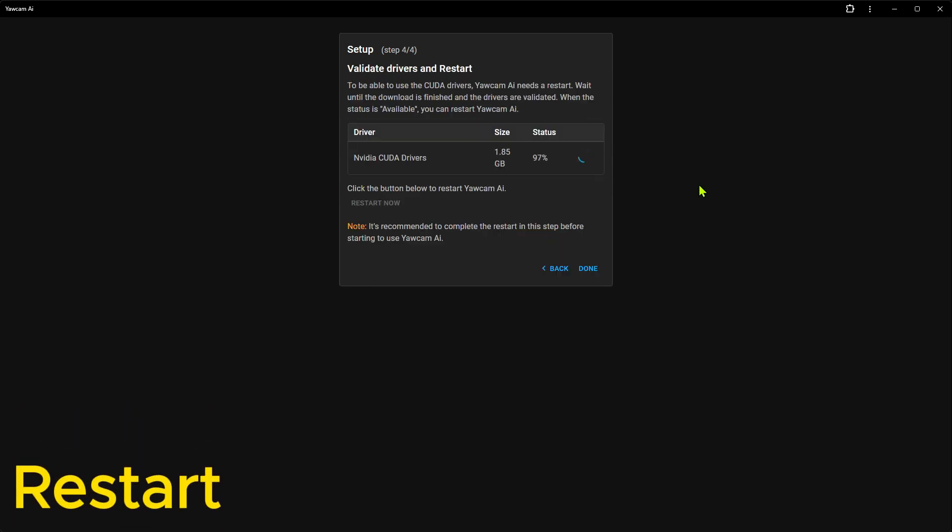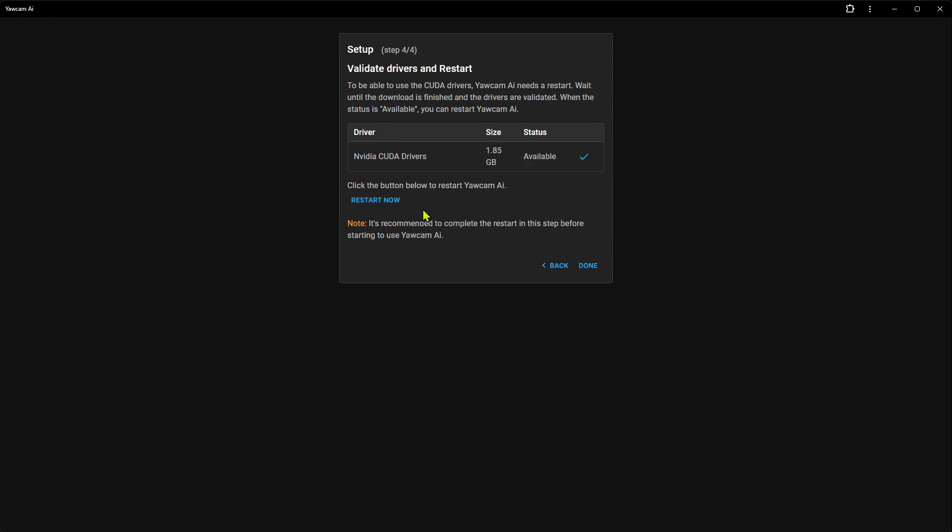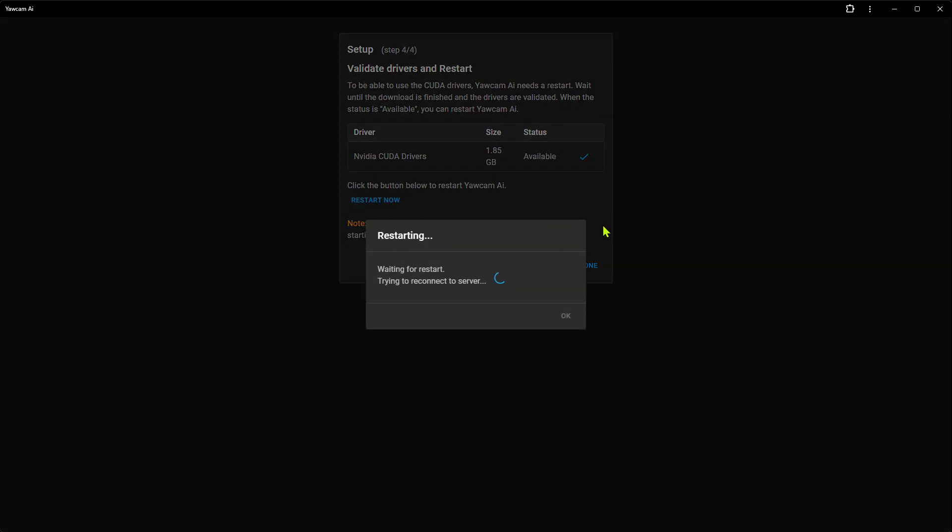In the last step, we will wait for the CUDA drivers to be downloaded and validated. When the status has changed to Available, we click on the Restart button. If we didn't download the drivers, there is no need for this restart. But since we did the download, YoCAM needs a restart before the drivers can be used.